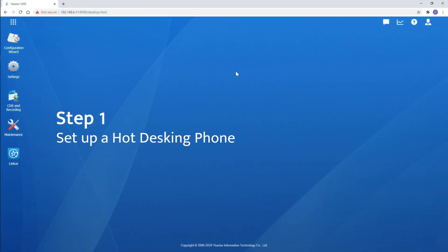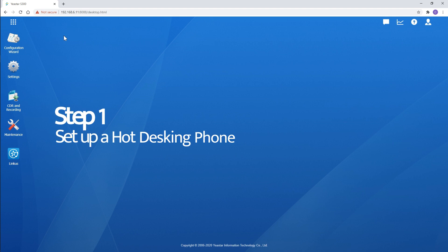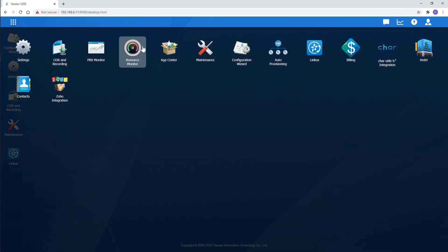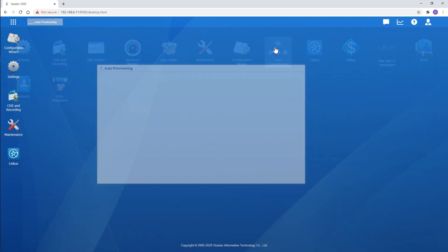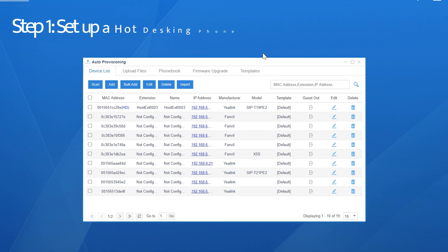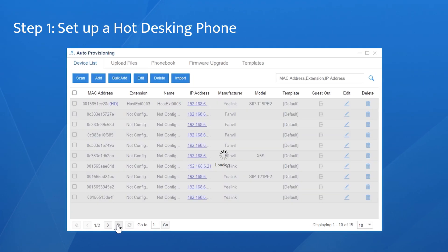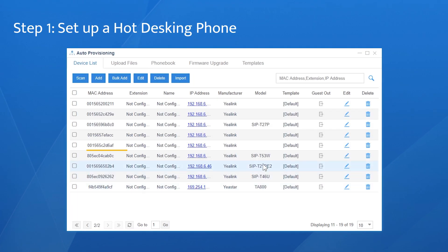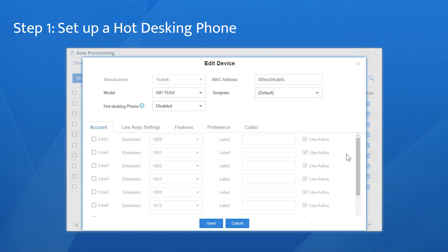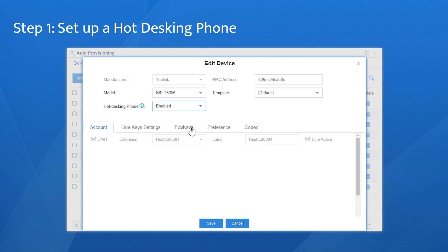First, set up a Hot Desking phone with the Auto Provisioning app. Get the application on the main menu of your PBX, and then find the IP phone to be configured. Click on Edit and enable the Hot Desking phone. The first line is activated automatically and a virtual extension is assigned to this line.